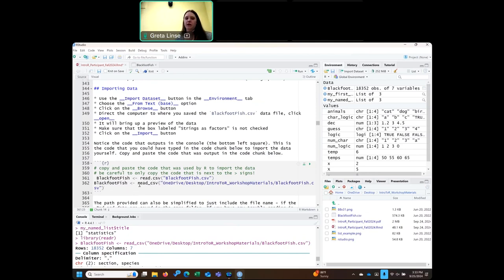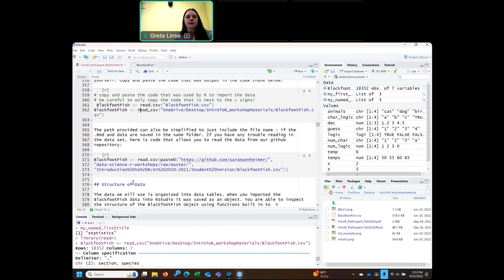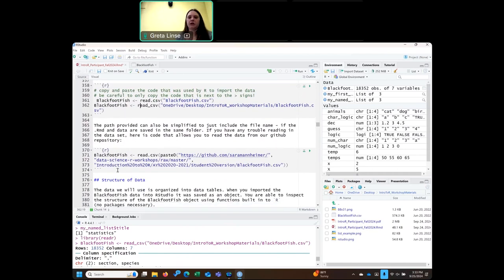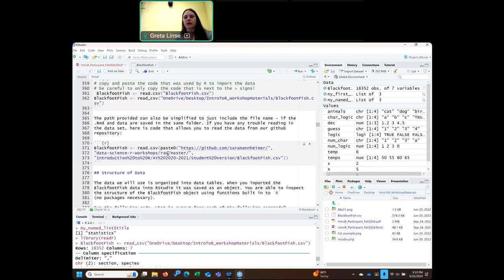read.csv is base R, and read_csv is from the readr package, but they do the same thing. If you don't have the file, we also include it hosted on GitHub so you can directly read it from the online repository. If you can copy this code into your markdown, then whenever you run it, it'll perform that same operation without the point-and-click options.